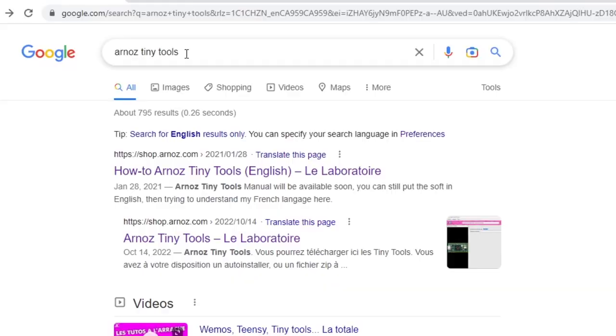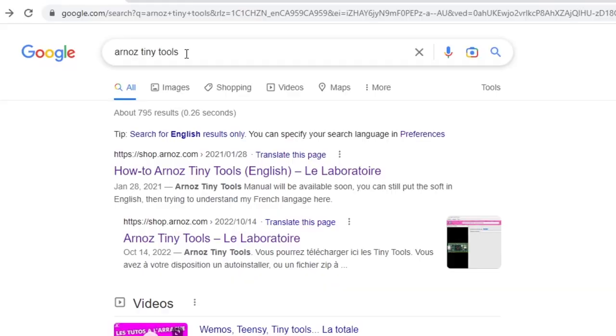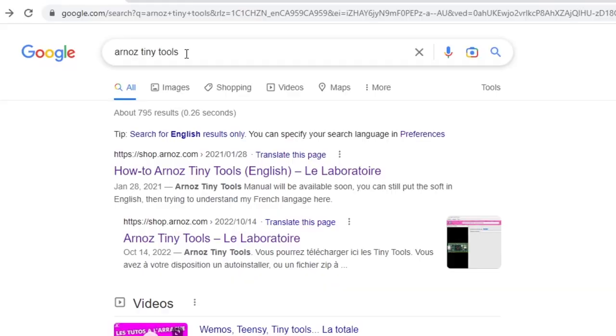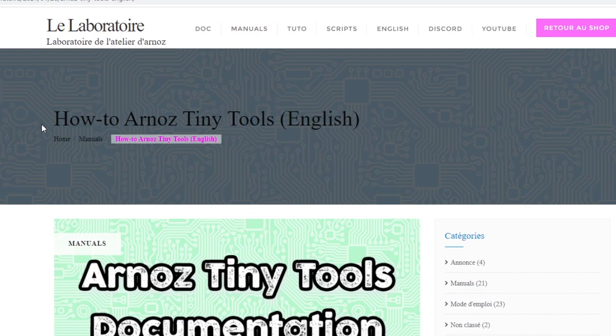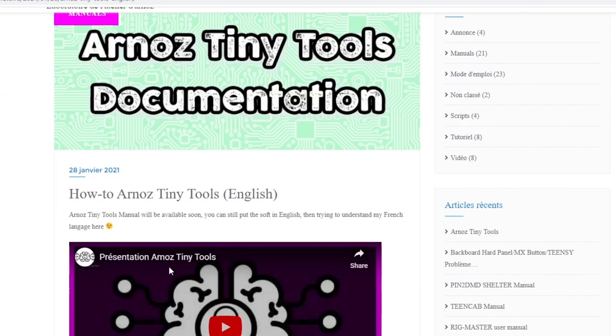The first thing you're going to do is type in "Arnaz Tiny Tools" and search that into your search engine — you'll find his website pretty quickly. This guy has been a long-time member of the virtual pinball community and also has a store where he makes and sells different boards and accessories for virtual pinballs. I highly recommend you take a look at his stuff. We're going to use his Tiny Tools cabinet file generator today.